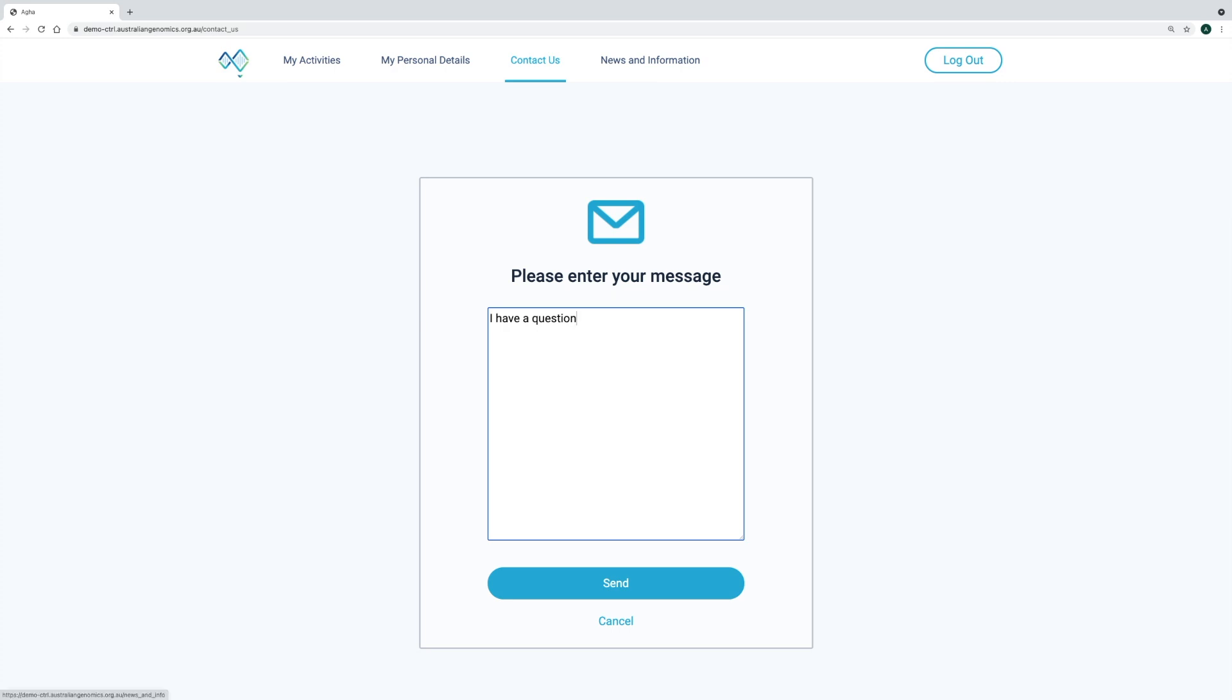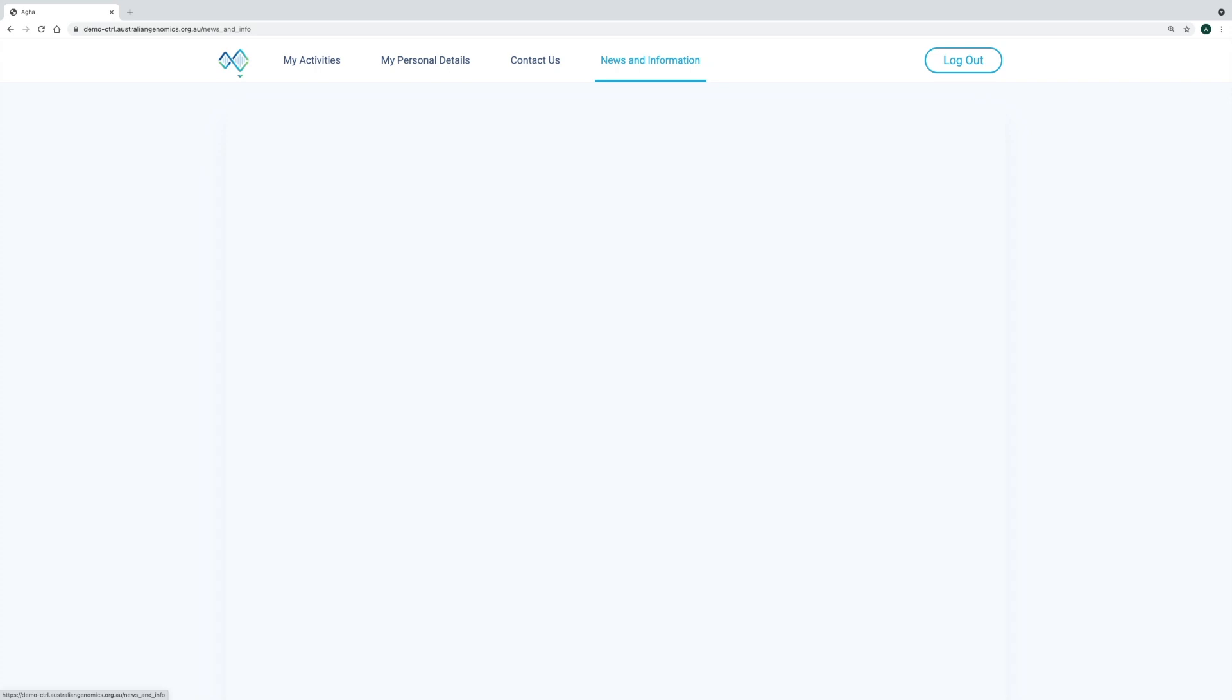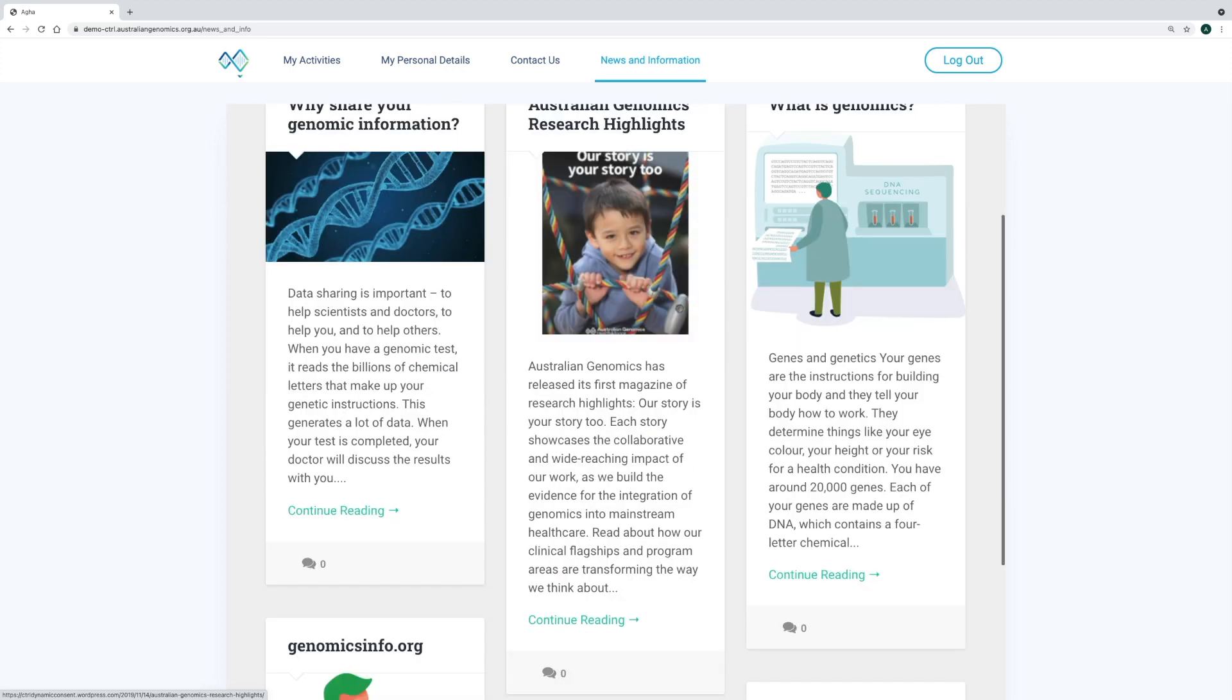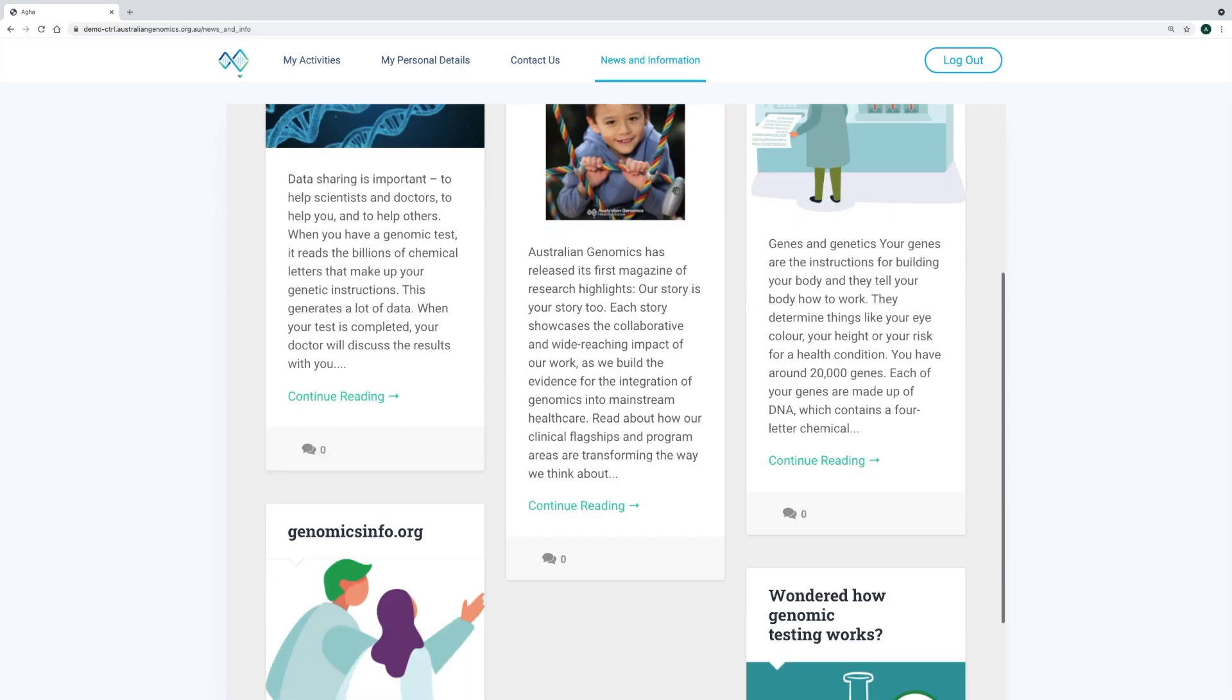Finally, we have the news and information section, where participants can get access to the latest study updates or more general information about genomics or genetic disorders. This is a WordPress blog that's mirrored into the control portal.